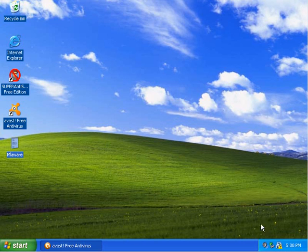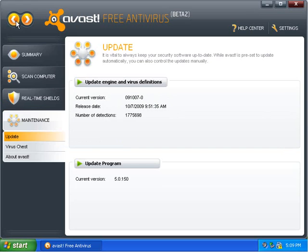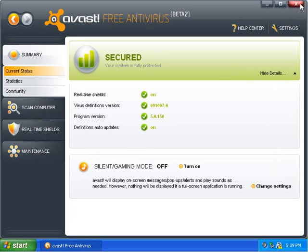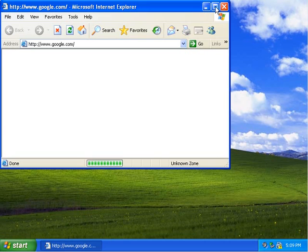Hello everybody. I've got Avast 5 Beta 2 installed here, and I updated it. I set the heuristics on high and told it to scan all files — I adjusted the settings so I could just test it instead of going over them with you, because I already had a video where I looked it over. There are a few interface changes but nothing grand. I have some malware that I tested against Panda Cloud earlier, and we're going to see how it does against Avast.